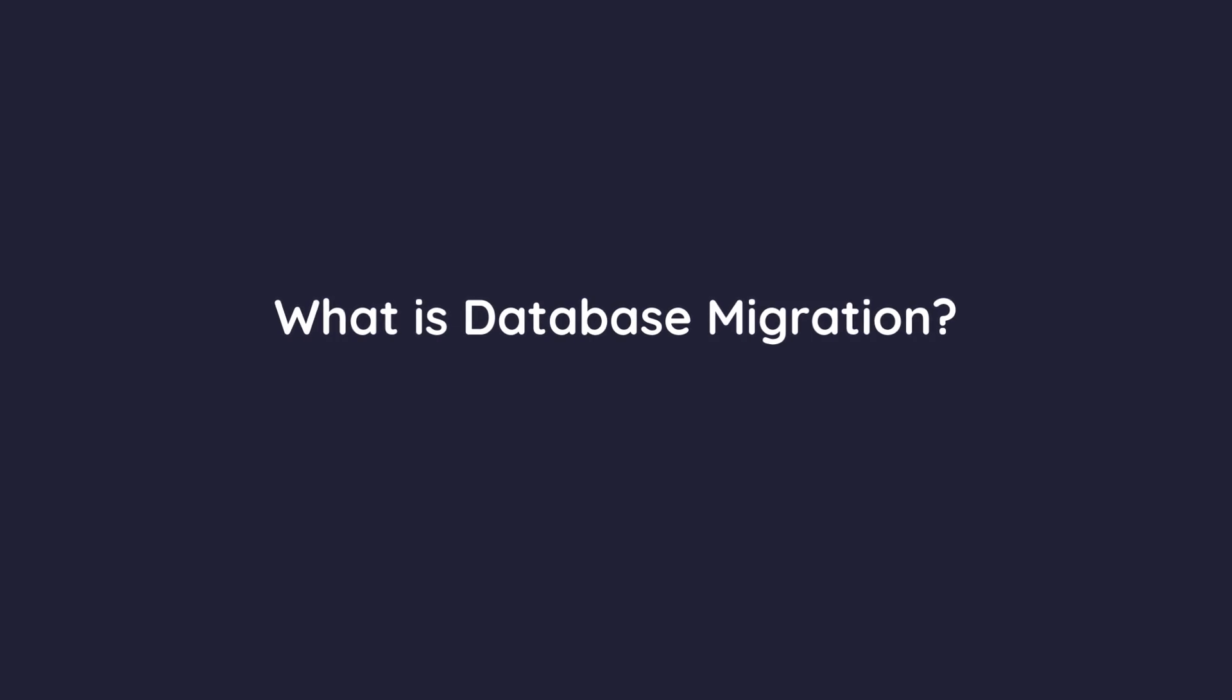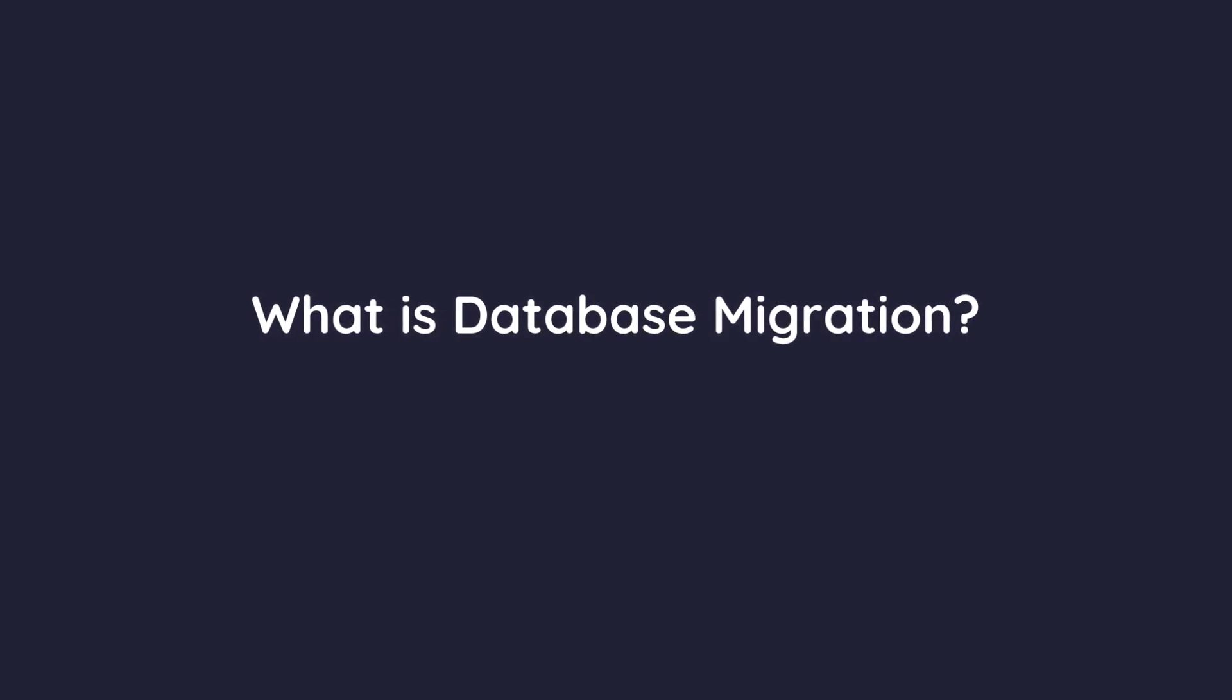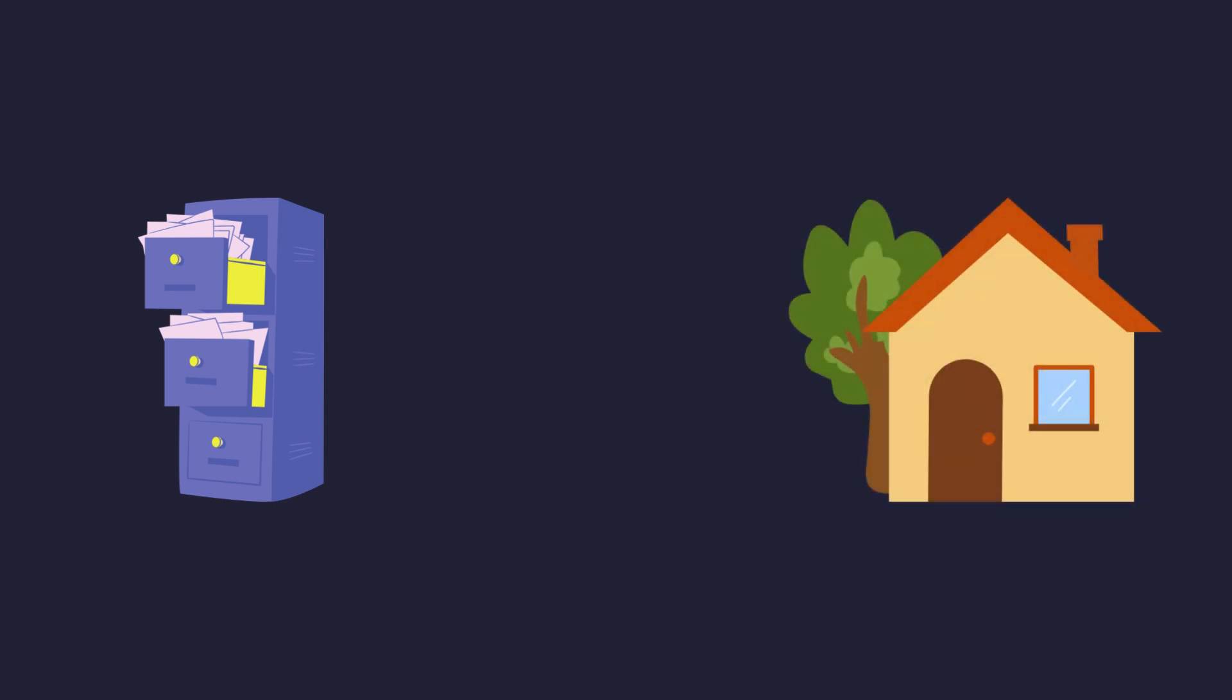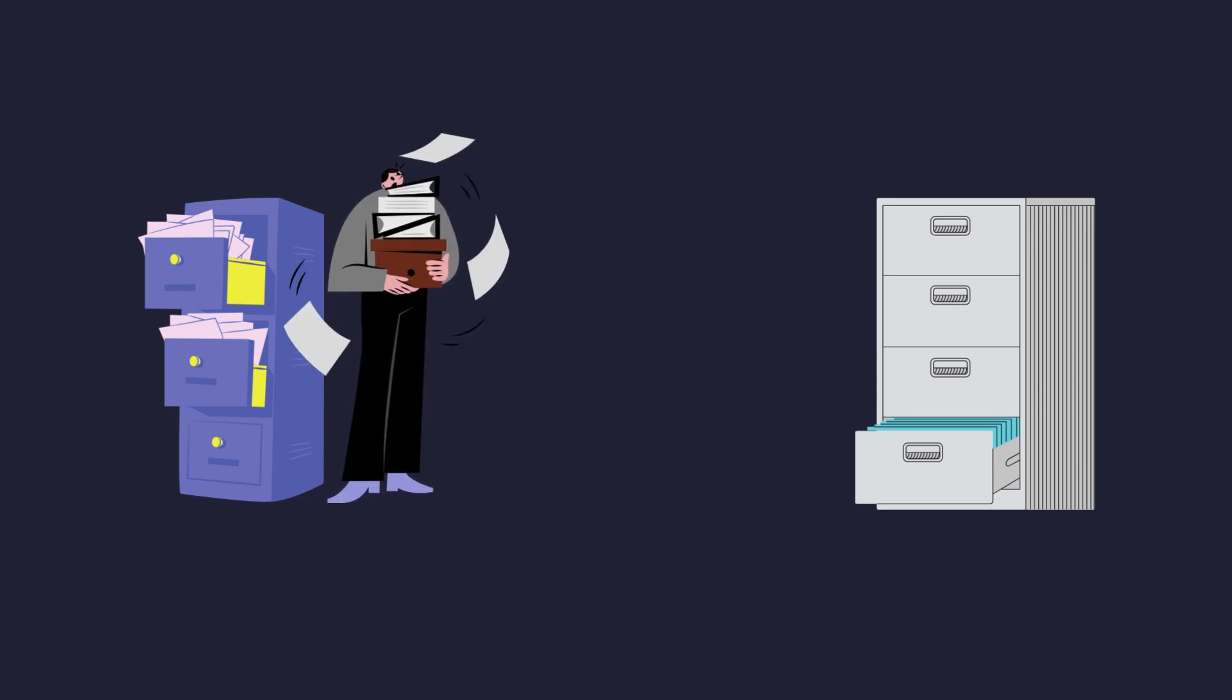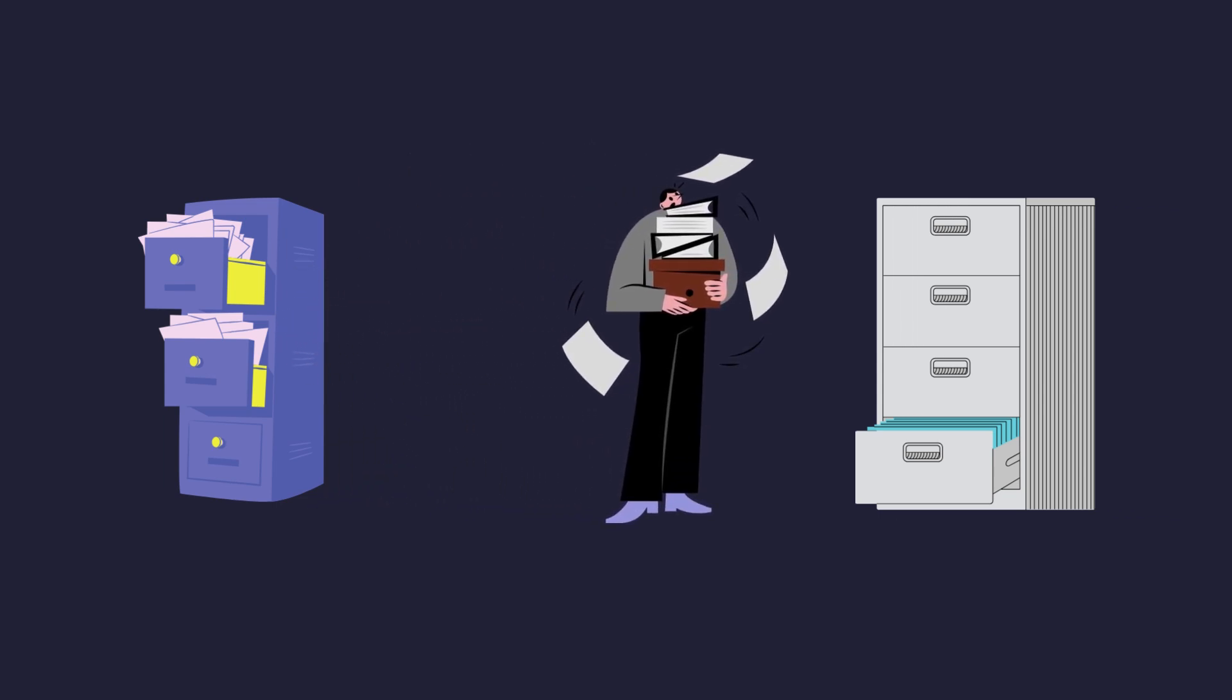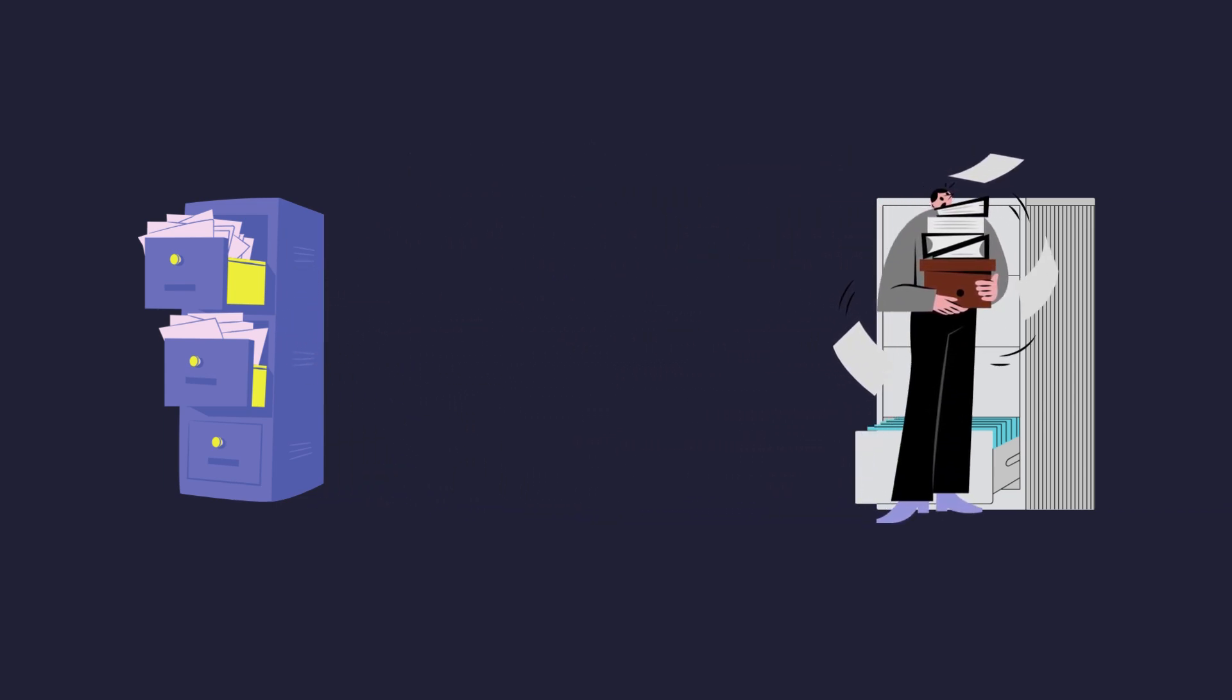First things first, what is database migration? Imagine you have all your important files stored in a filing cabinet at home. One day you decide to move to a new house. Instead of keeping your old cabinet, you buy a new one that's bigger and more organized. You carefully transfer each file from the old cabinet to the new one, ensuring everything is in its right place.